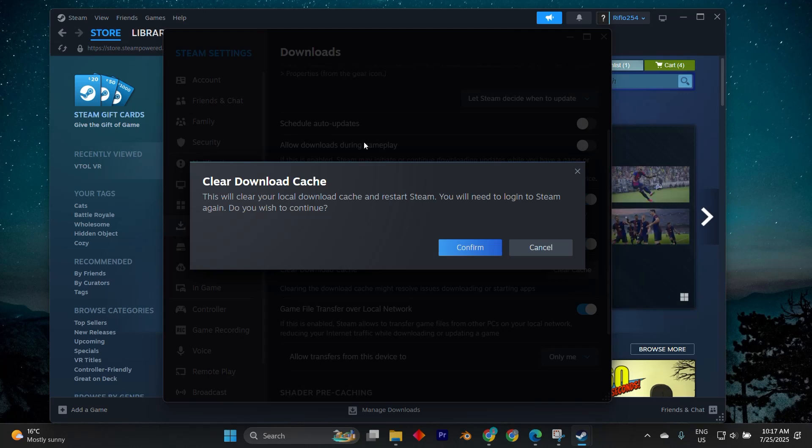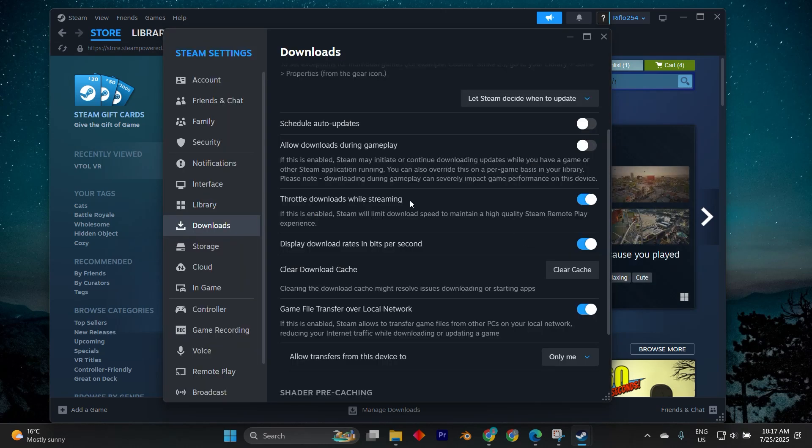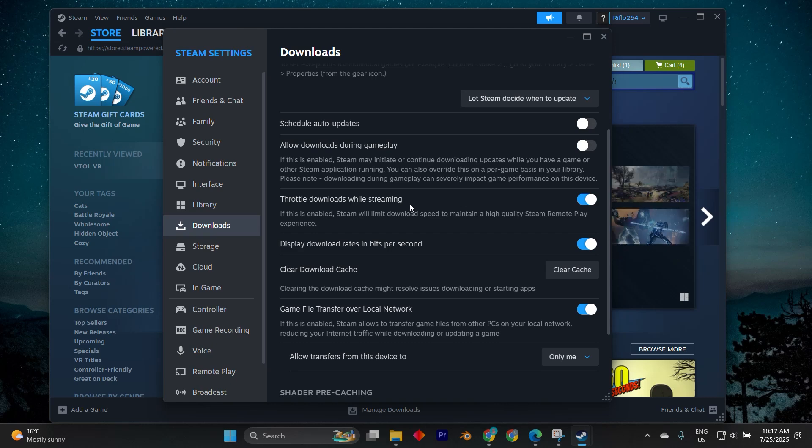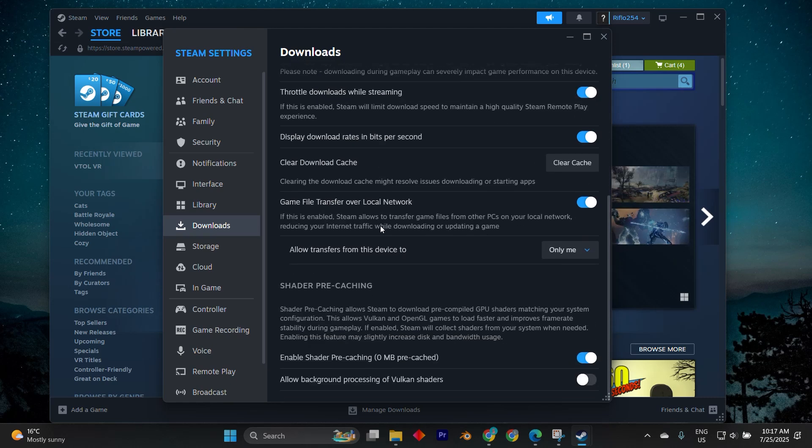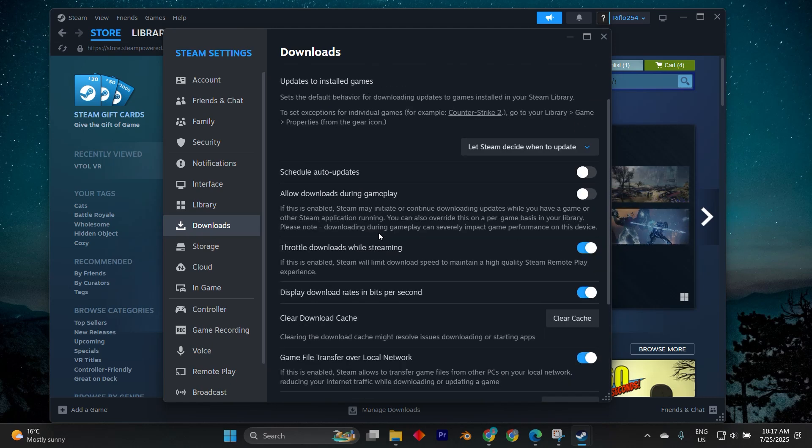If none of these approaches work, consider uninstalling and reinstalling the game. Finally, if the problem persists, contact Steam support with the exact name of the game and a screenshot of the error. They can verify your ownership and reassign the license to your account if needed.